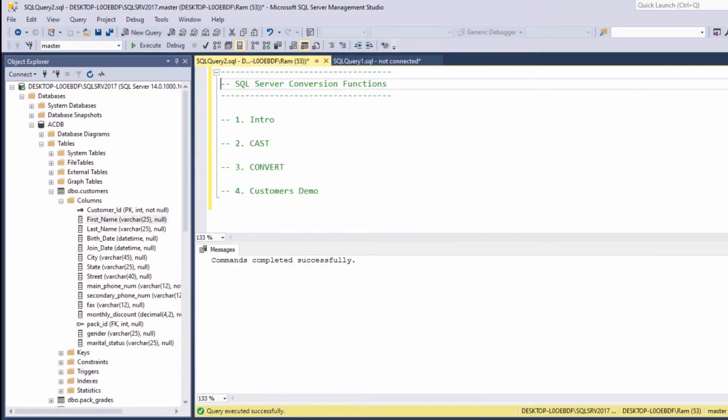Hi, this is Ram from Ramcadem.com. In this lesson, we are going to learn how to use the SQL Server conversion functions.